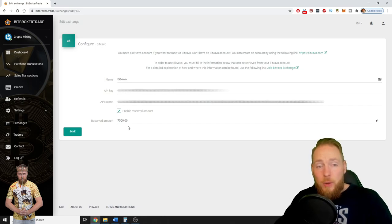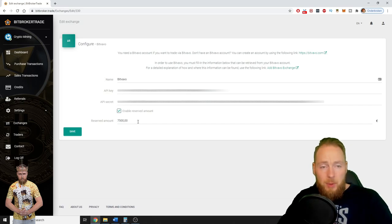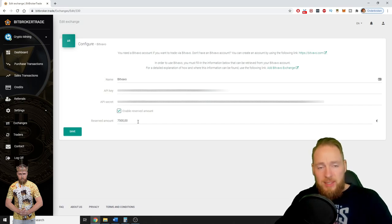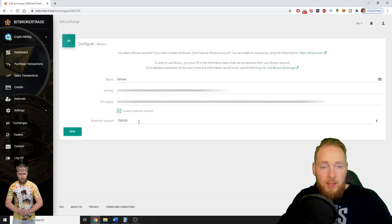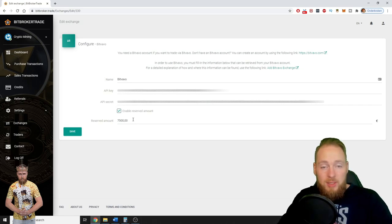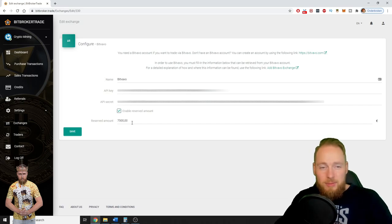This is also a way to pause the bot very fast. For example, let's say you have 10,000 euros on your exchange account. If you input 10,000 euros here, he cannot trade anymore. You see, this is how easy it is.